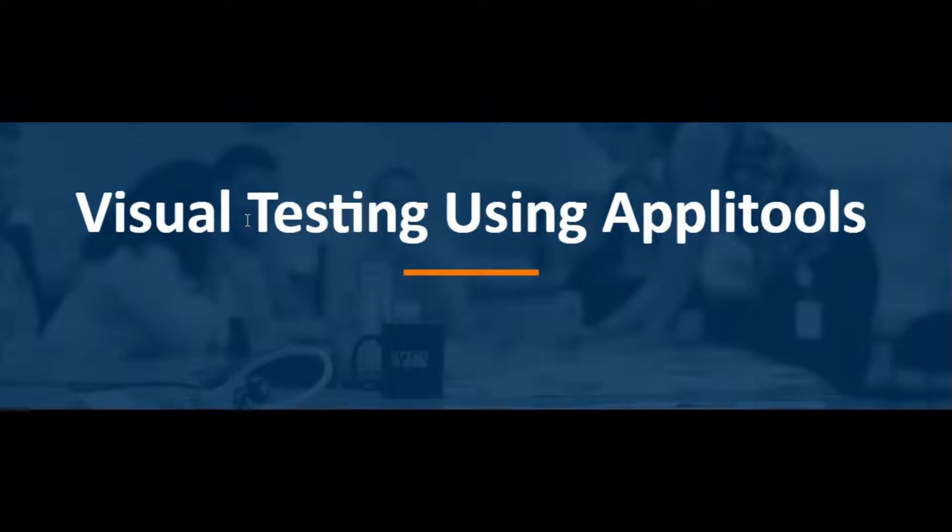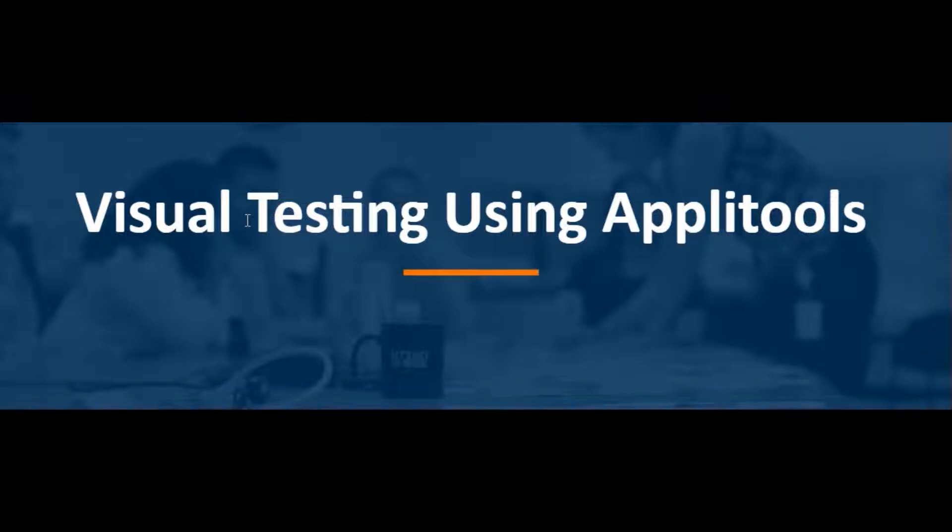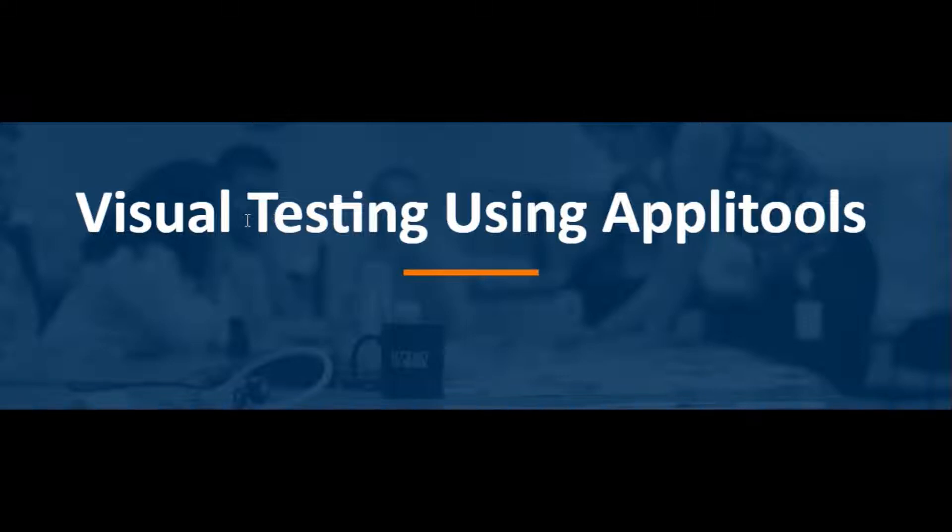Hello everyone, welcome again to this YouTube channel. This is the fifth video from the series on how we can do visual testing using Applitools. If you have not watched the four previous videos, just go and watch those videos because this video is a continuation of all those four videos. Today we are going to cover what exactly is the workflow of Applitools.